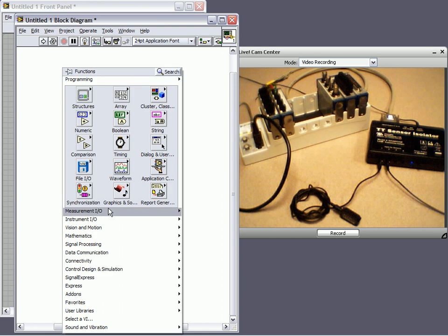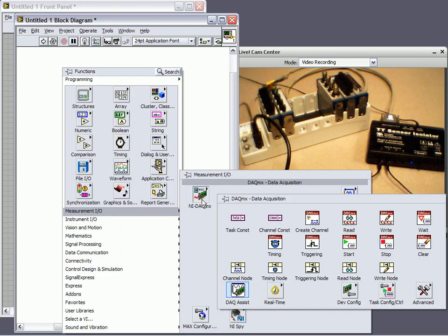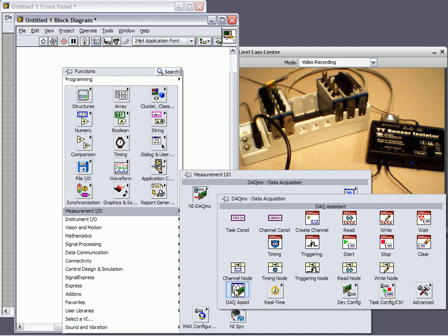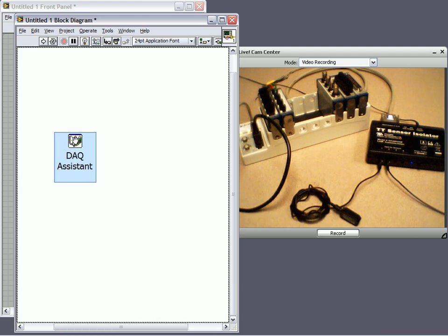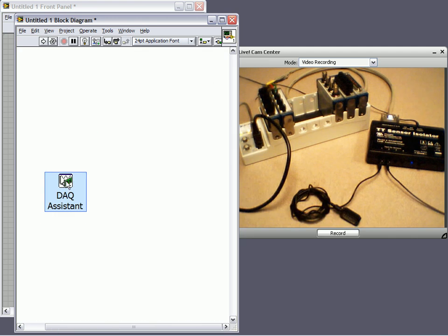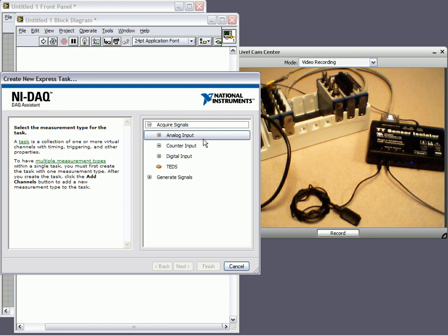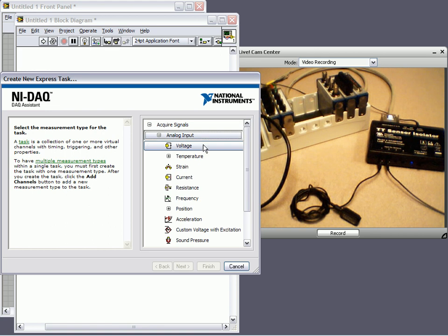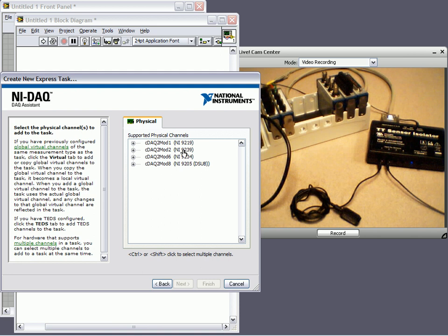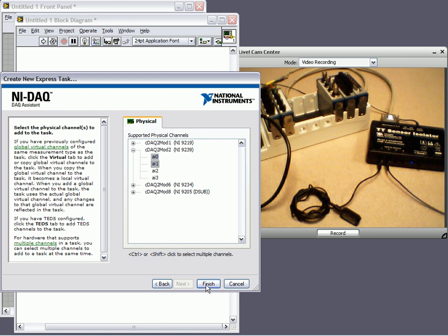To do simple data acquisition, I can go to the Measurement I/O palette, to NI-DAQmx, which is the driver of our DAQ hardware, and then to the DAQ Assistant, and I can place this down. The DAQ Assistant is an express VI that allows you, at the click of a button, to configure your program. I'd like to do analog input and a voltage, and I'd like to acquire two channels from my 9239. By holding the Shift key, I can select both channels and click Finish.